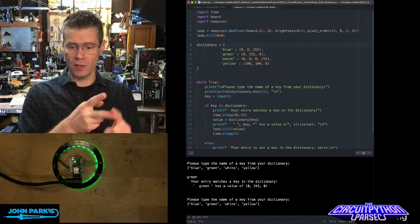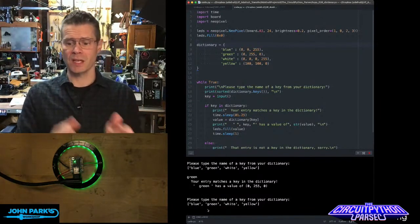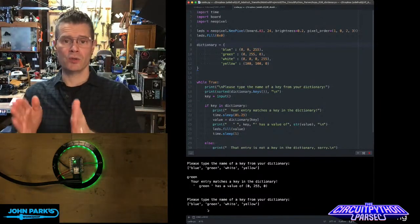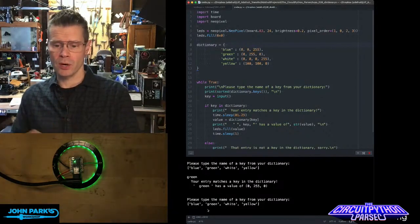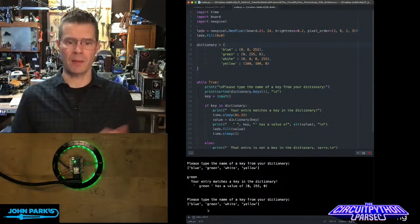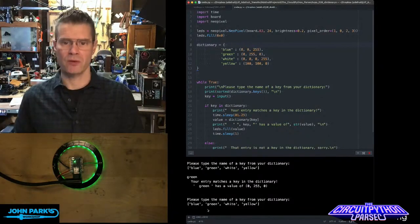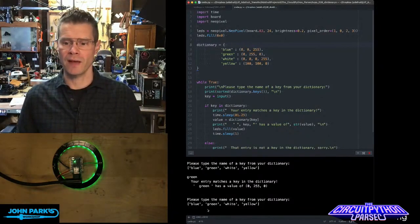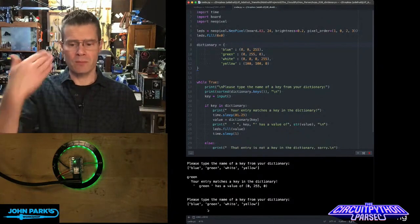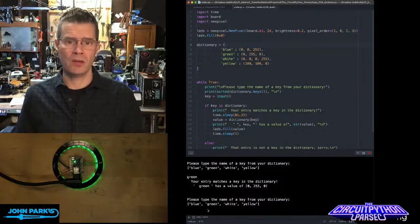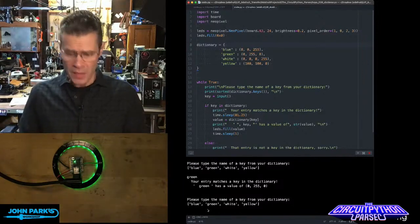Then it tells me what the value of that key is. In this case, the value of the green key is 0, 255, 0. Then I have it lighting up these NeoPixels here for a fun little effect. And then it moves forward and says, okay, try another one.